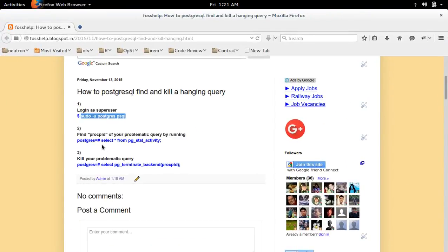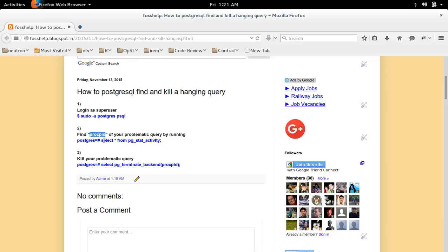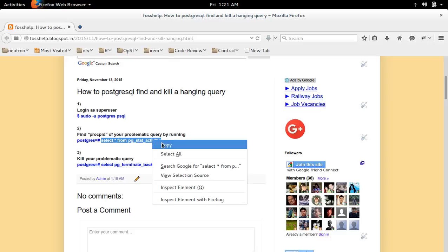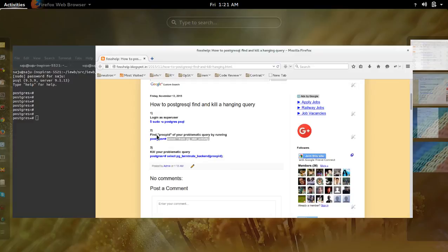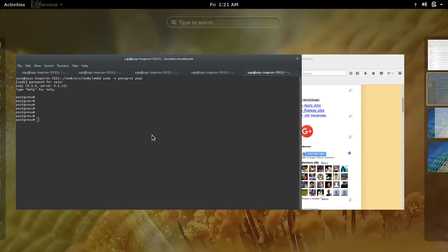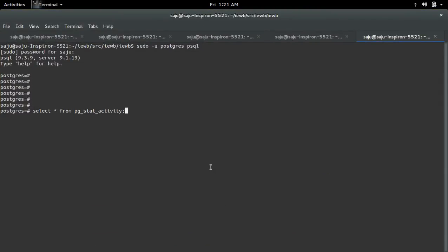To kill a hanging query, first we need to find the process PID (PROC PID) of that particular query. To find that PROC PID, we need to execute this query. Copy this and execute it here.